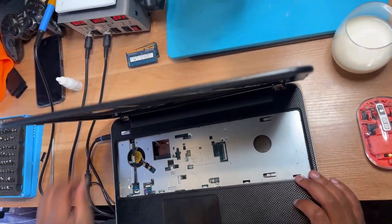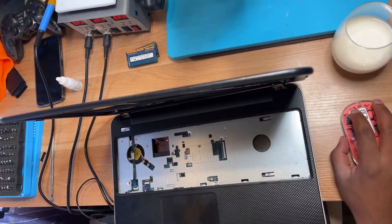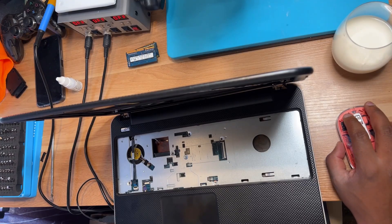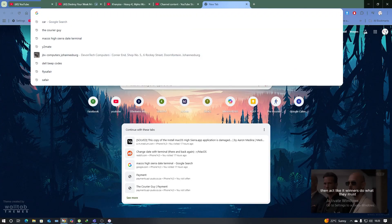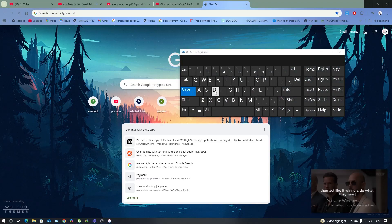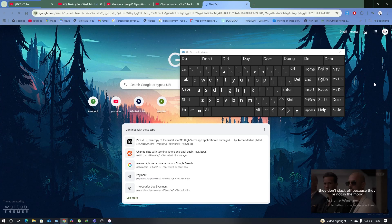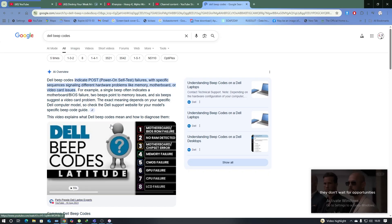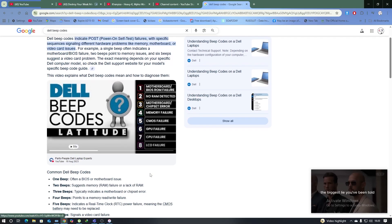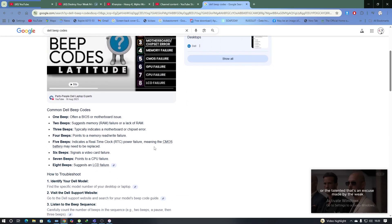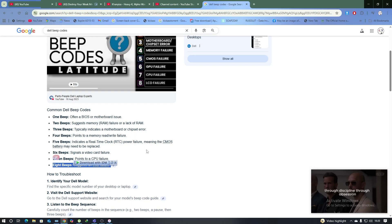The machine was sending a signal: fan spinning but also beeping. There are two ways to diagnose no display. First, connect an external display. The machine was giving eight beeps, and eight beeps means LCD fail — it wasn't detecting the LCD at all.